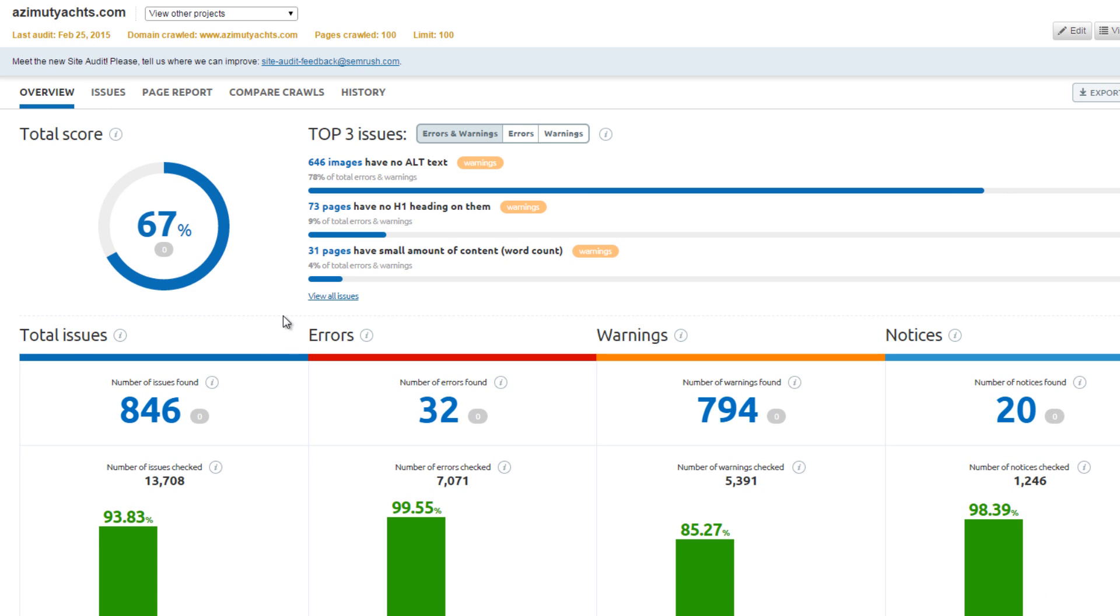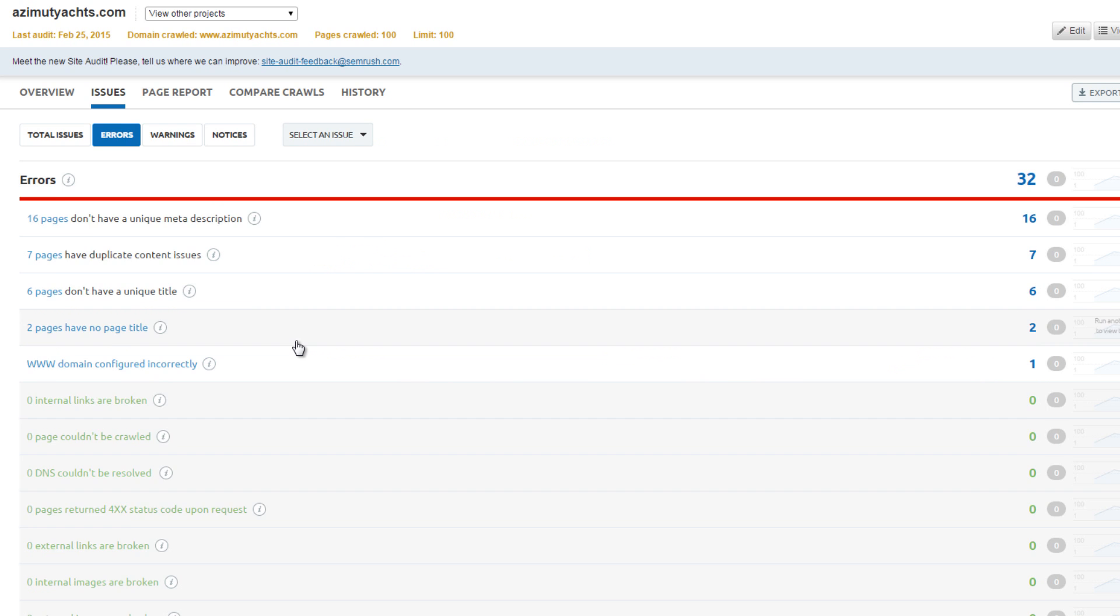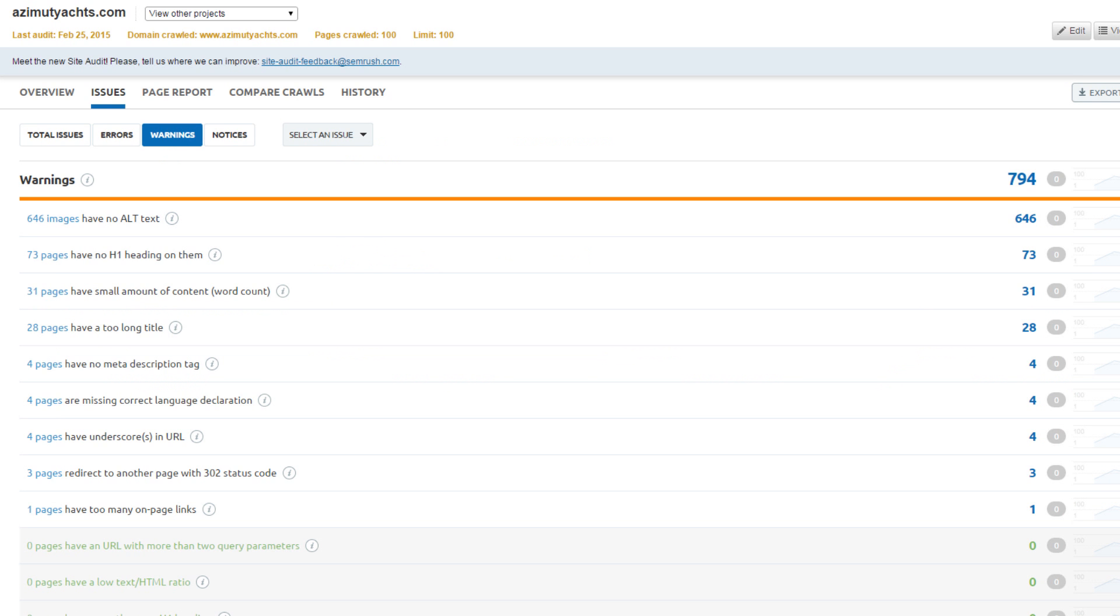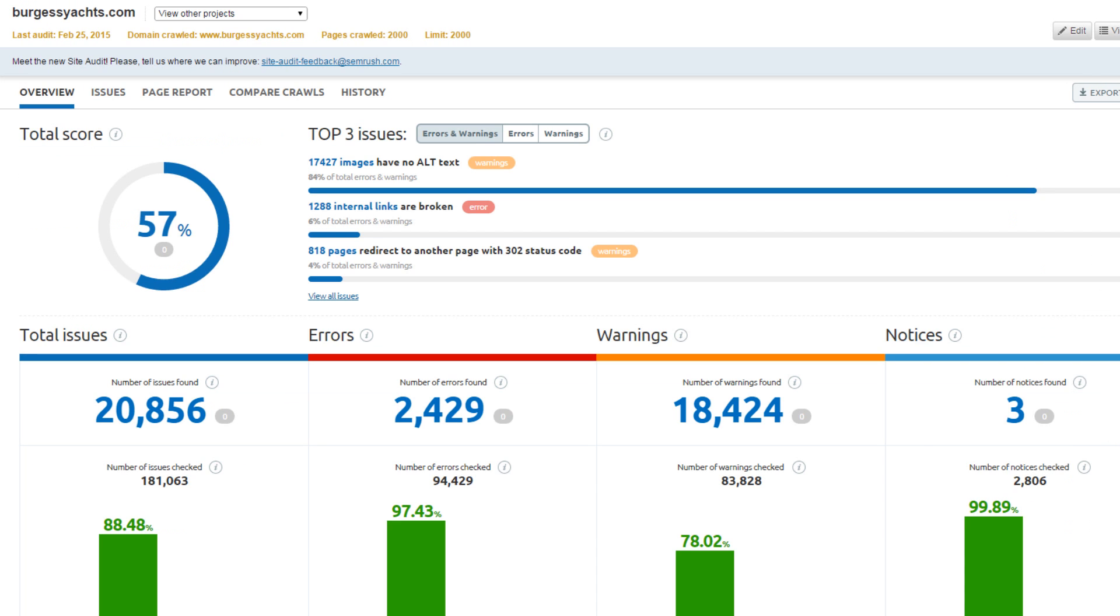Azumet Yachts tied for first place with 67% and had very few errors. Most of the warnings were also caused by missing image alt text. The biggest fix they can make is implementing a 301 redirect from the non-www version to the www version of their website.